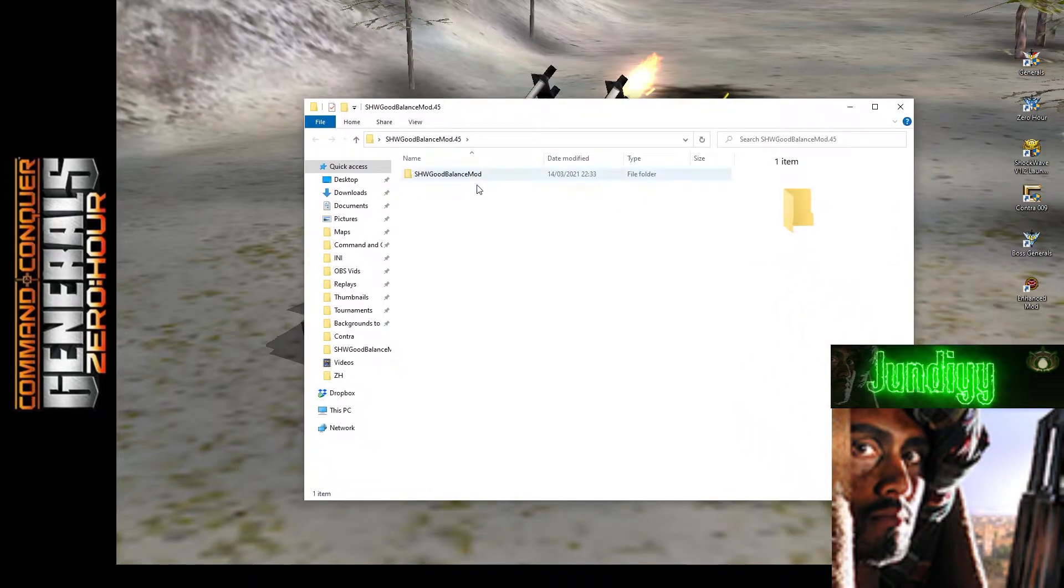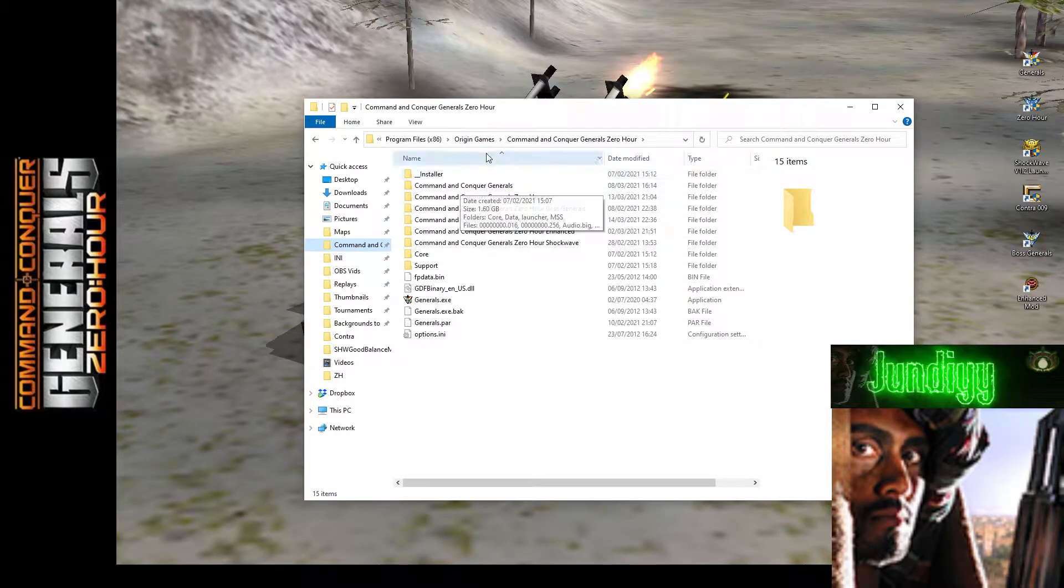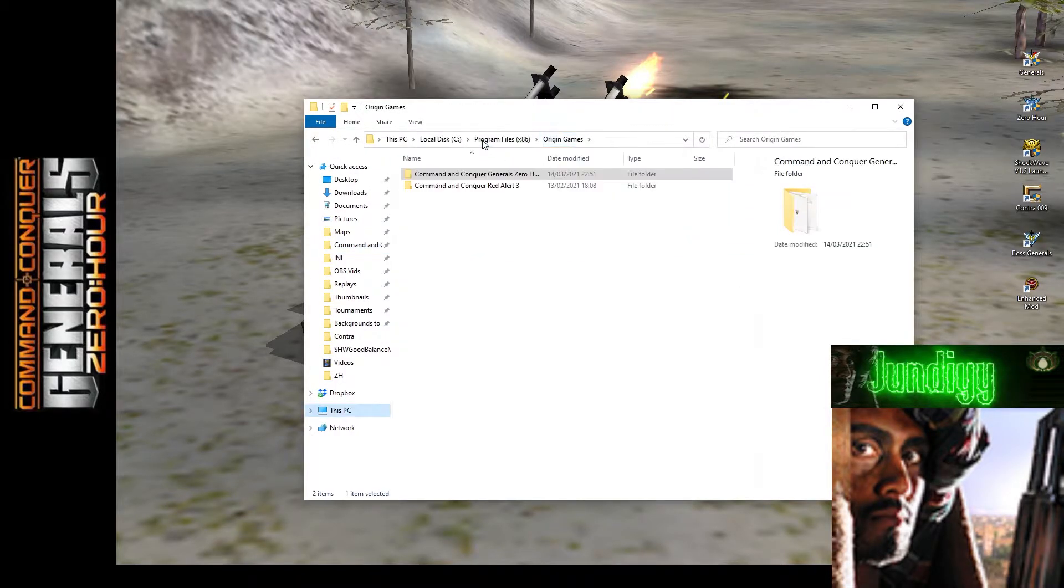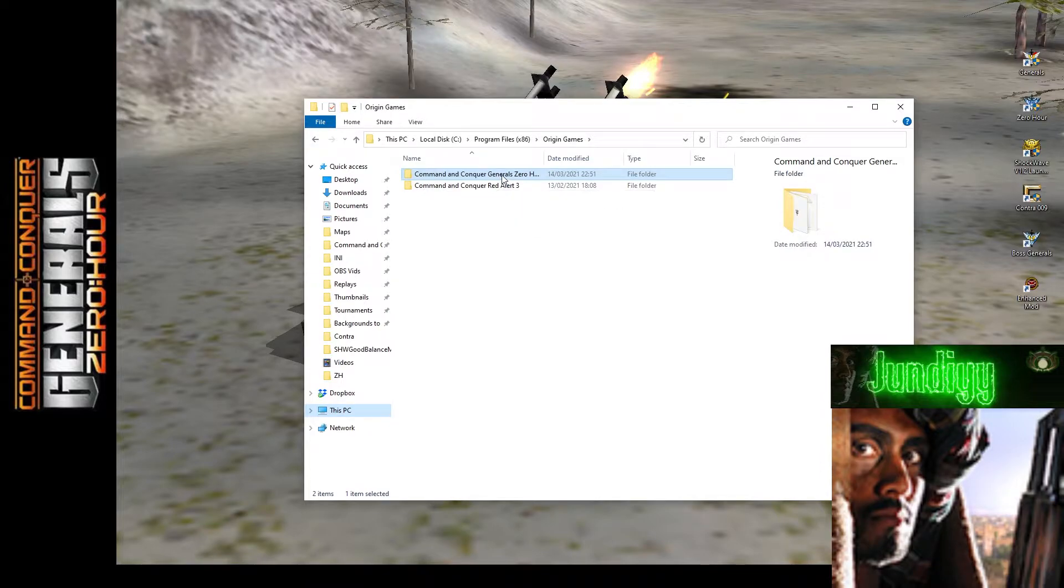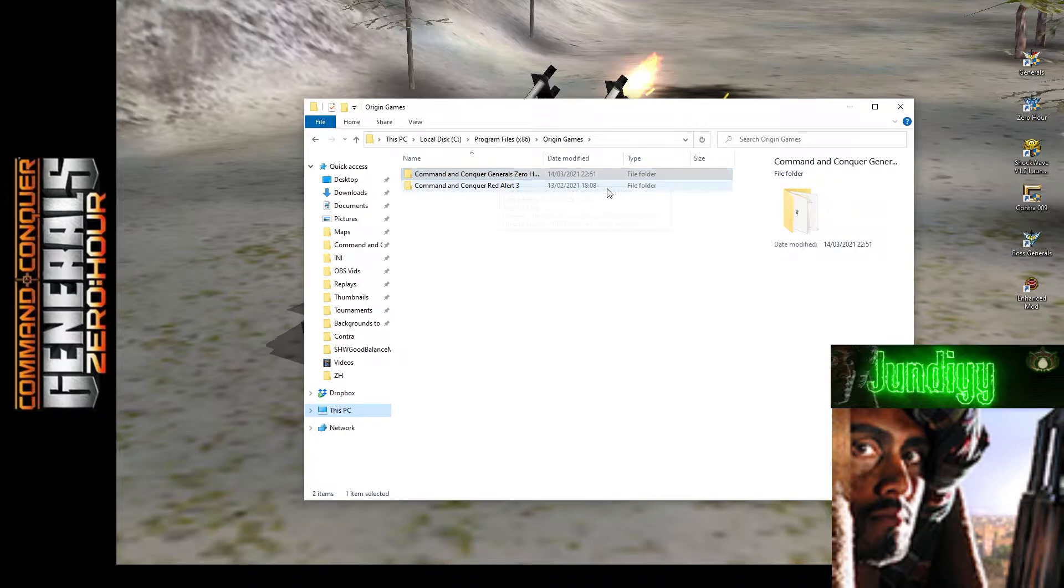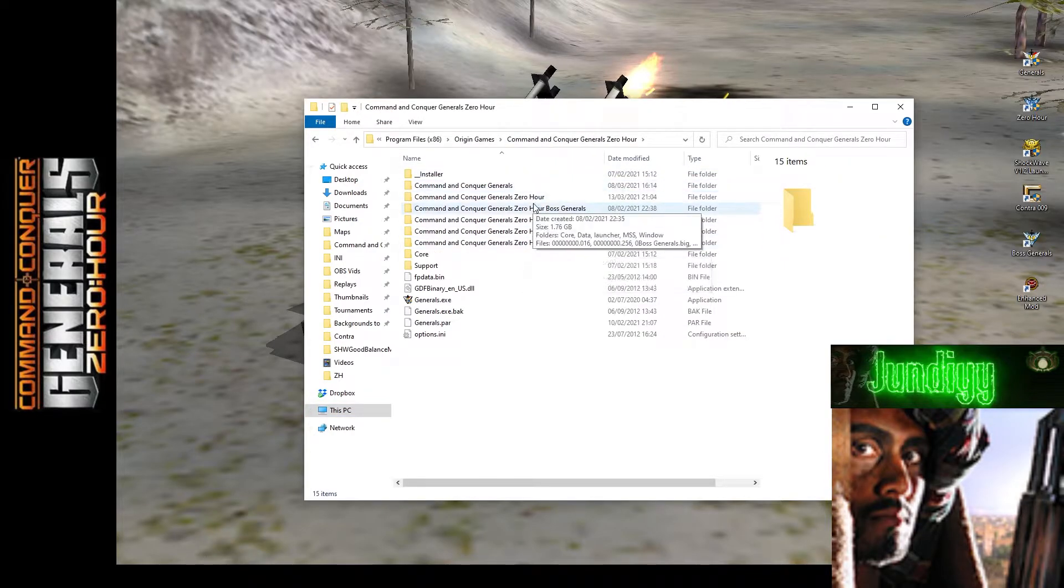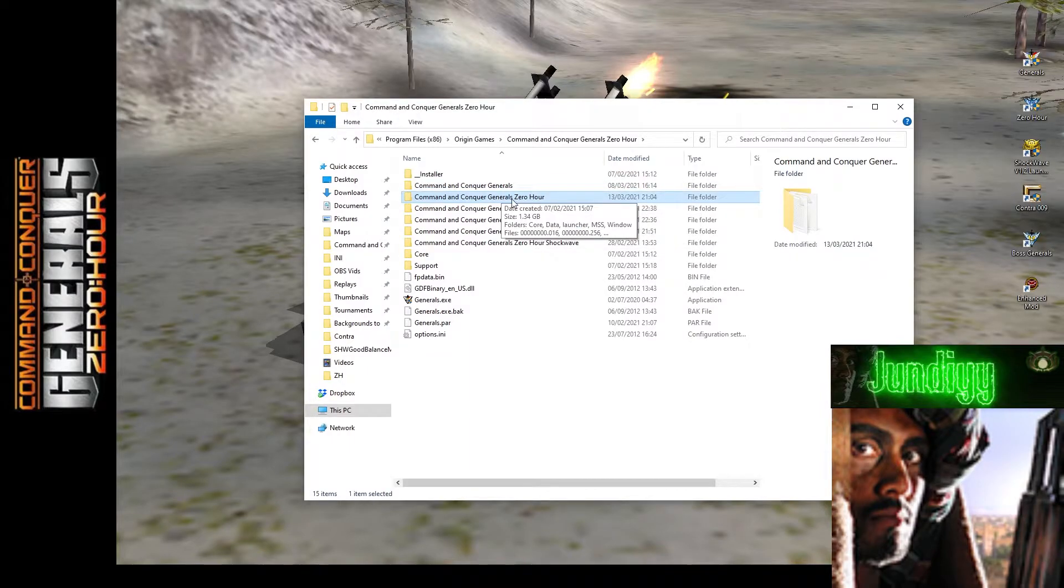Now before we do anything here, you want to go to where your Zero Hour is installed. So for me right now, it's in Origin Games, so I'm going to go here. If you don't have Origin Games and you've got the original, you just go to Program Files, EA Games, instead of Origin Games, and then you'll find your folder, this one over here.